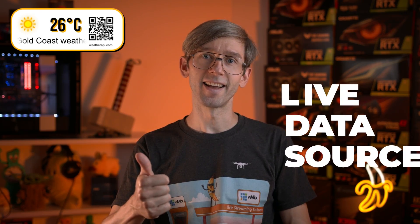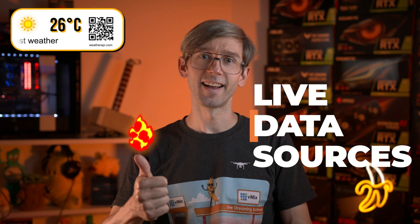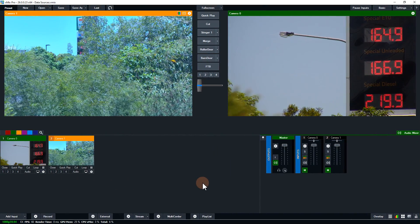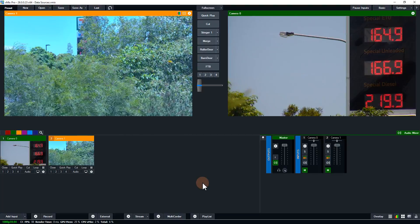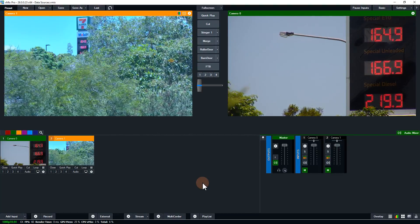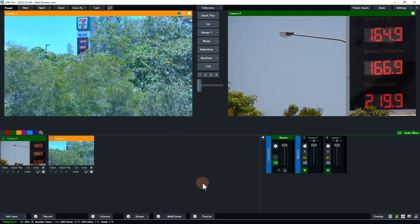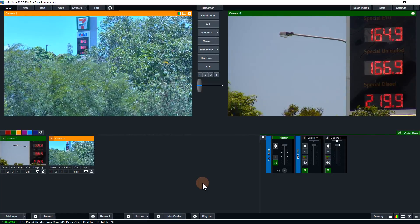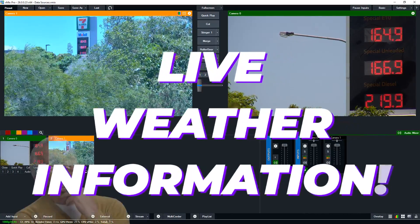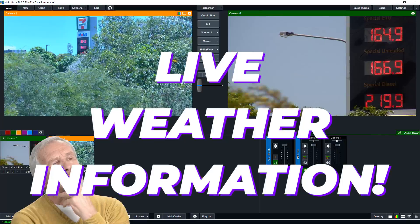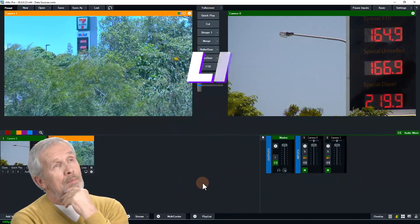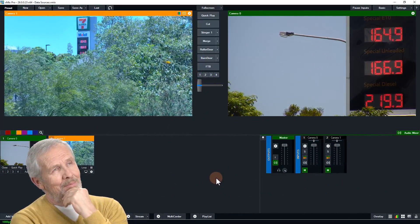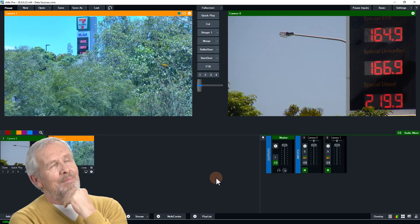There are plenty of reasons to bring in live data to a production, so this might inspire you to start adding your own live data. I'm going to jump over to my work PC now to show you the process. Here I am now in my work PC, using it to bring in my two NDI cameras of the petrol price sign. I want to make this production a little bit more exciting with some live weather information. First I need to work out how I'm going to get live weather information into my production.